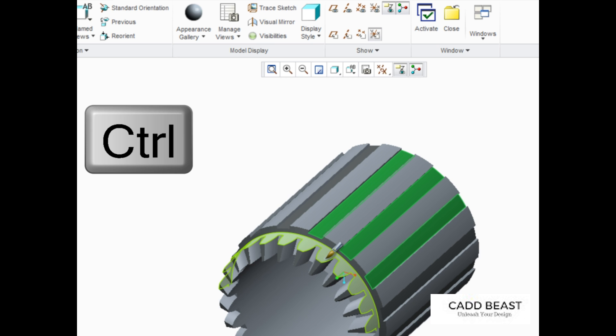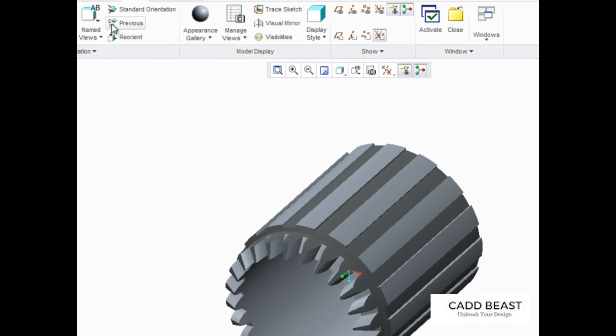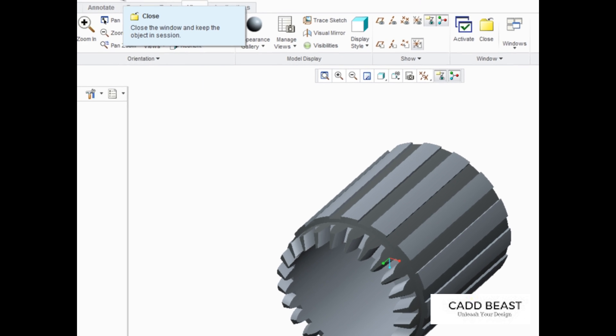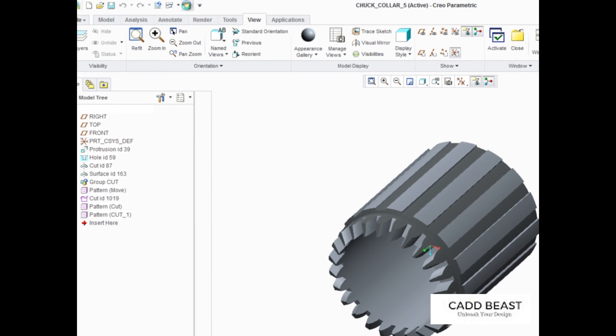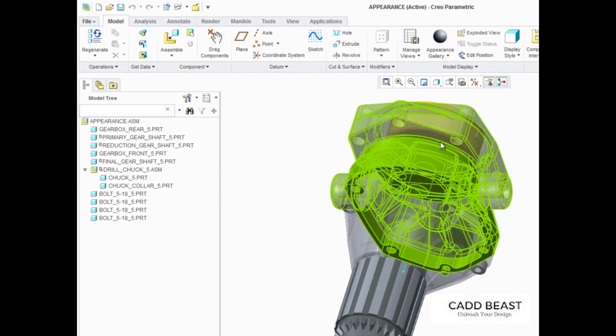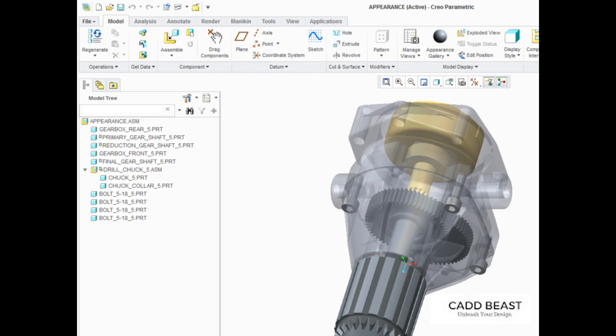Creo Parametric enables you to easily apply, edit, and manage appearances that are applied to your design models.